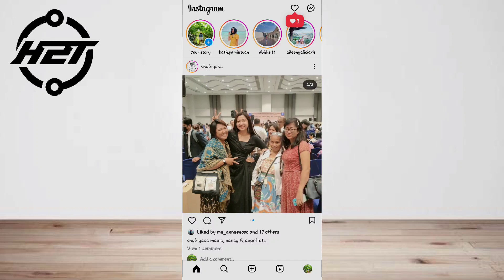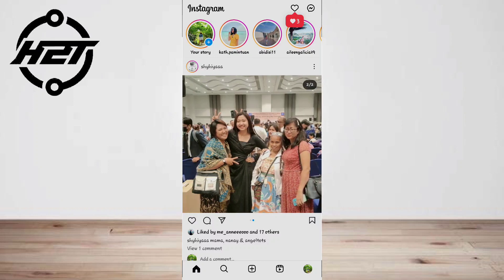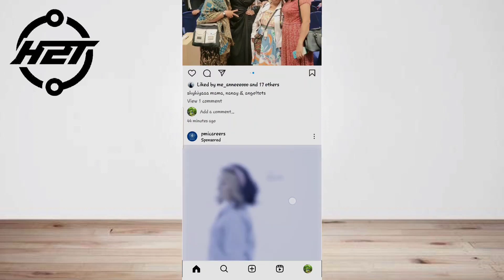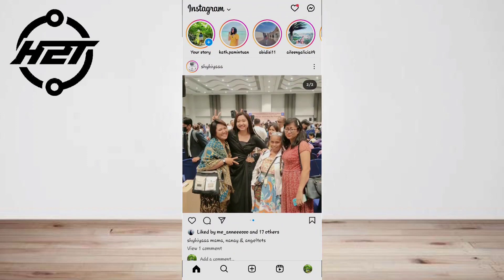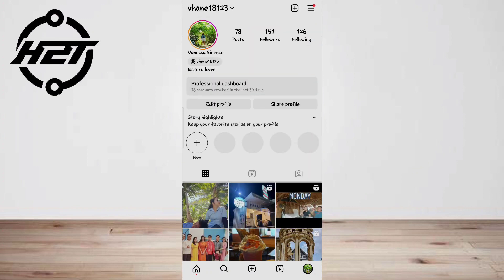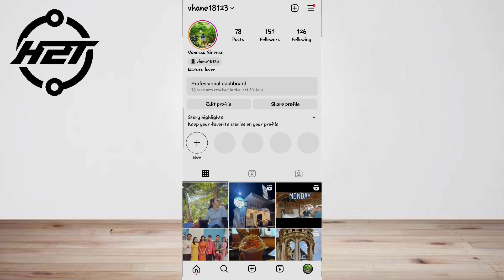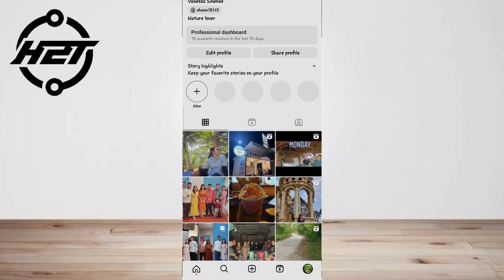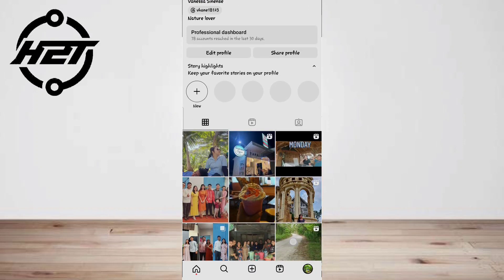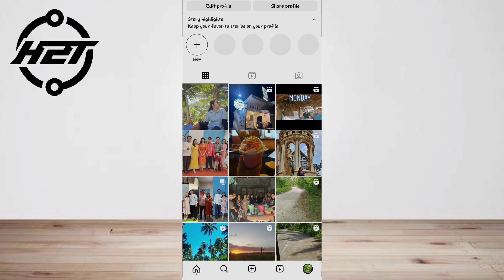In this video, we'll go over three different methods you can follow to share a reel on Instagram to maximize engagement. Option one is: share a reel with someone who doesn't have an Instagram app.